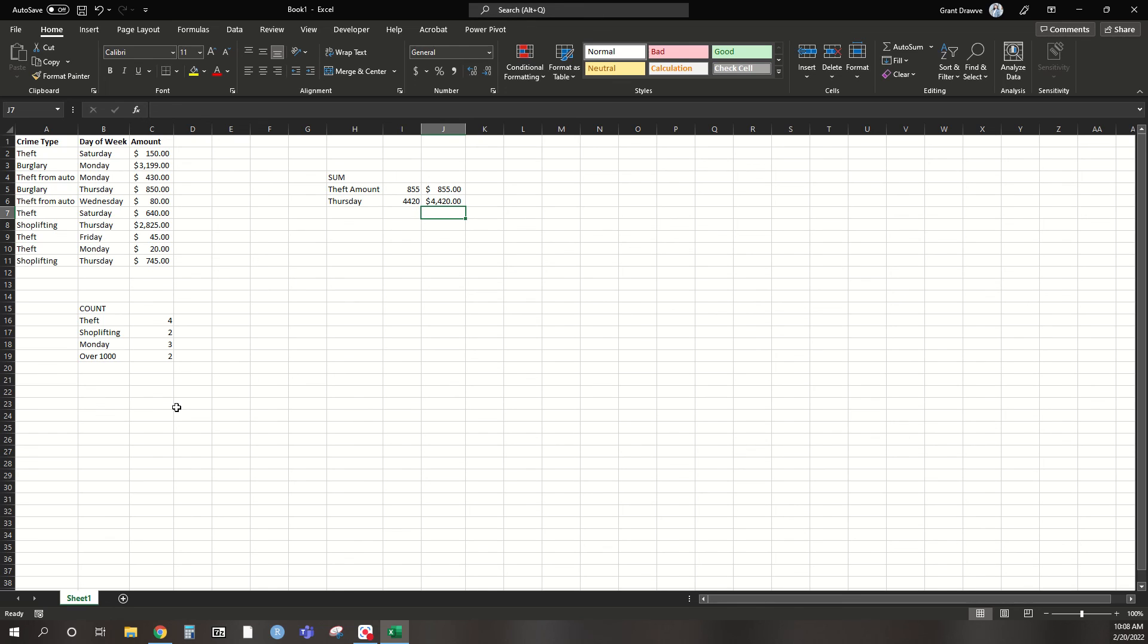Again, Excel has other operators that you can use within countif and sumif. But these are quick examples of when it's appropriate to use either one and how they can save some time for you if you're not familiar with Excel and you have a much larger data set. Easy commands to get used to and will help you save time in the long run. If you have any questions, feel free to reach out. If not, enjoy.